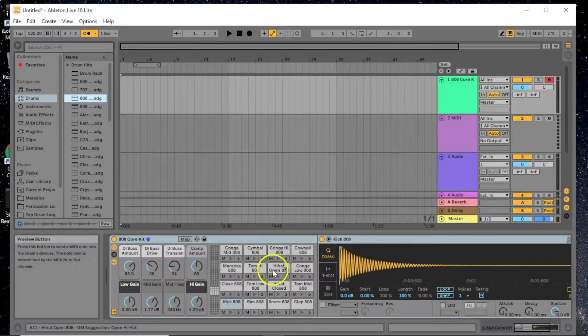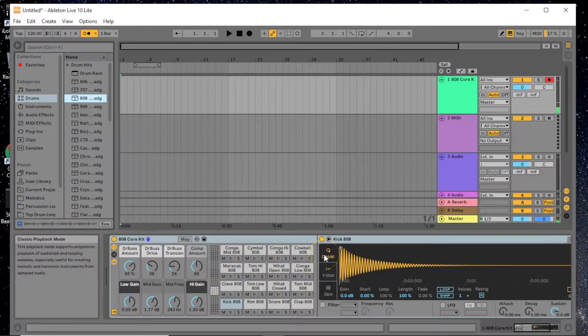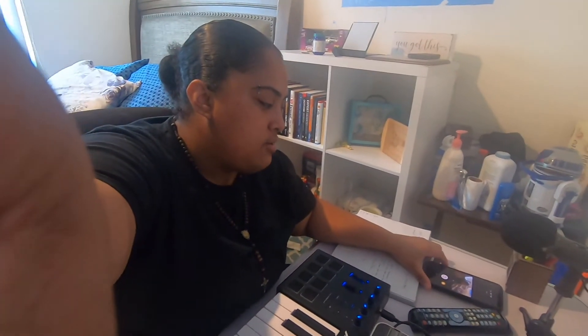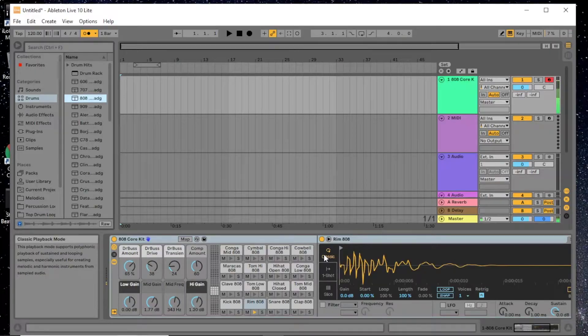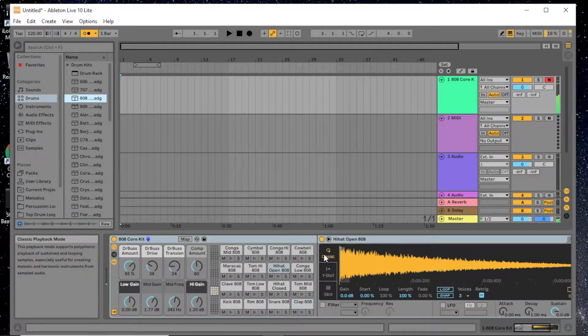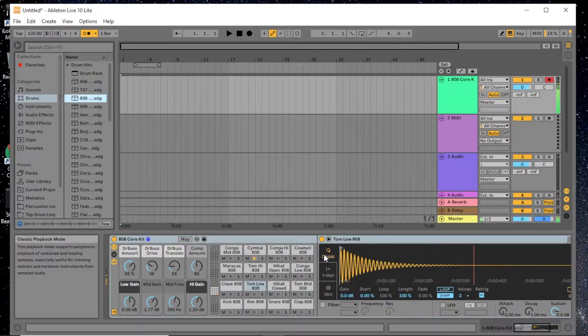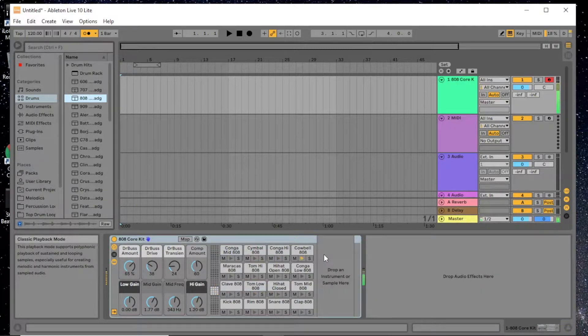You can see the actual drum pad has been mapped to my MIDI keyboard — the Alesis V25. When I press this key it hits the kick, this one hits the snare, this hits the rim clap, and this hits the open hi-hat. It maps all of them, up to about 12 or 16 pads.